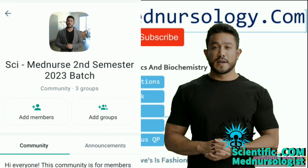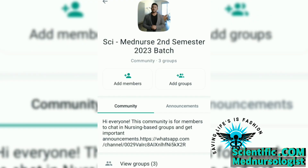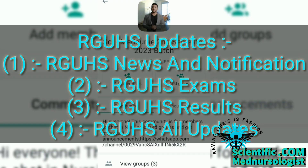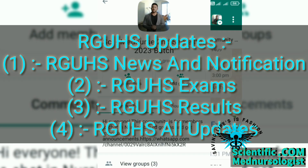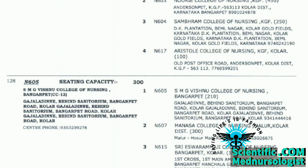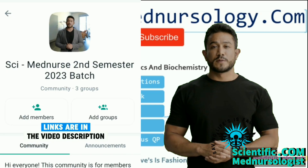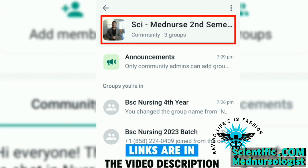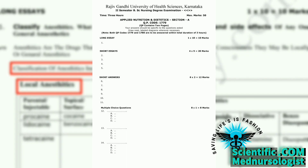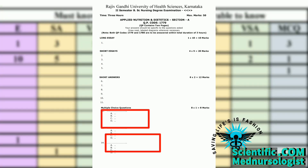We have created a WhatsApp community page where you will get only your batch related — that is 2023 batch related — RGHS updates, including exam date, result date, and notifications. You will also get a video listing all examination centers with their attached colleges, including your college, to check your college's attached examination center. Follow our WhatsApp community page with the link in the description.